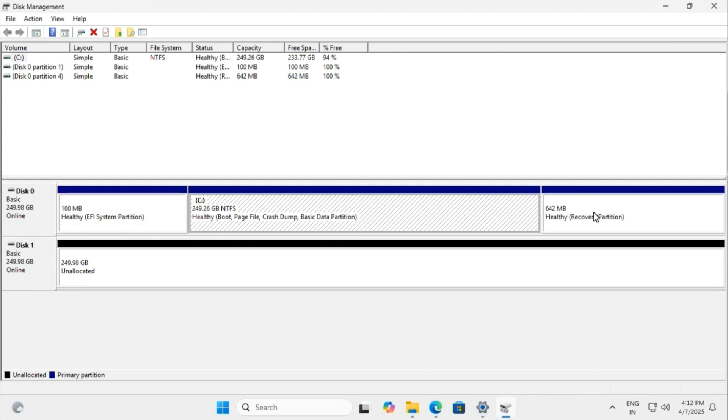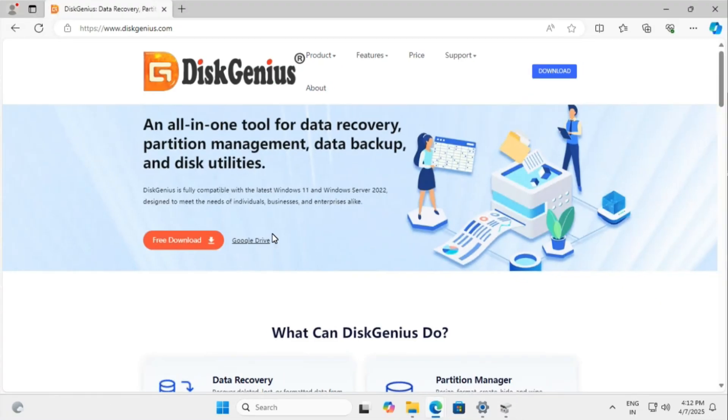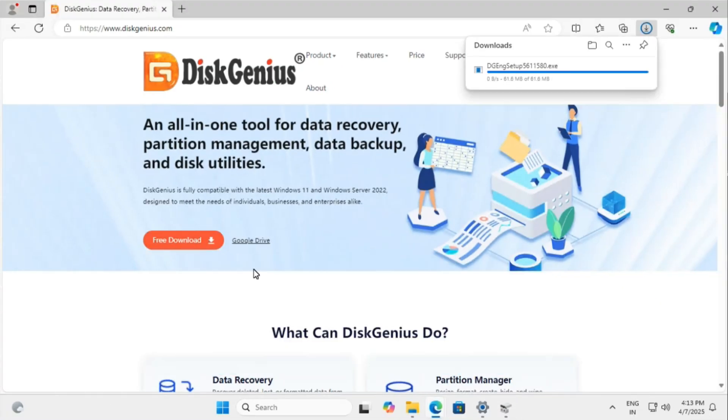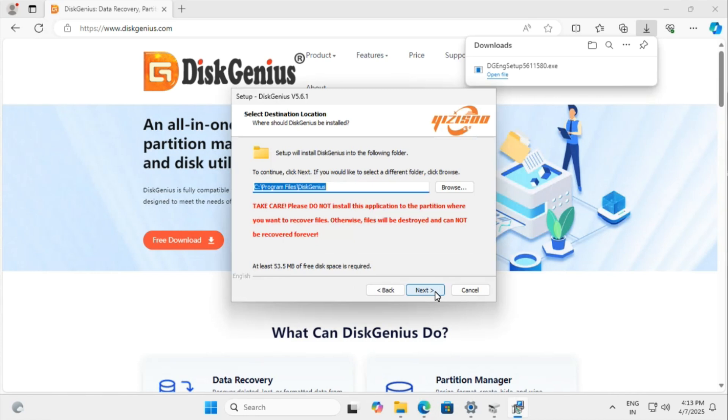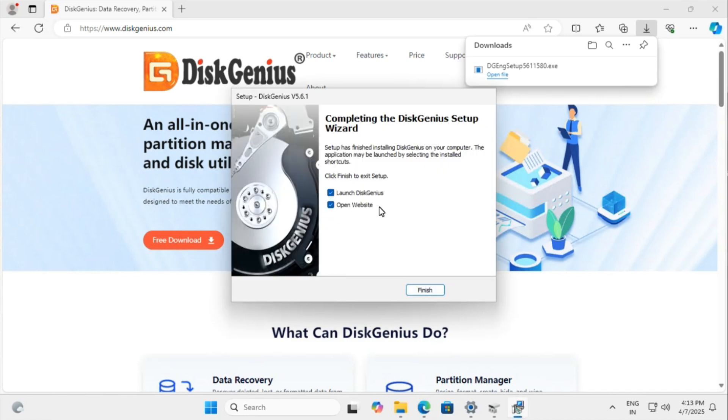I want to move my OS to the new drive. We'll use a free tool called Disk Genius. Download and install Disk Genius from their official website.